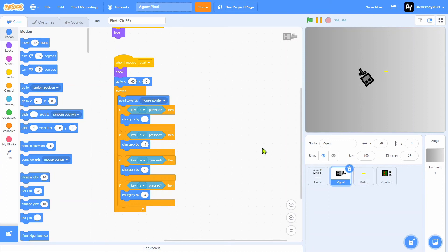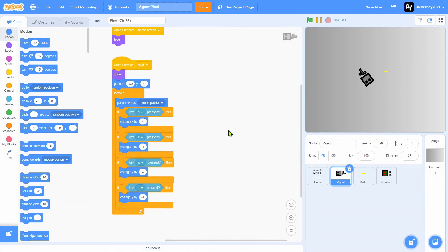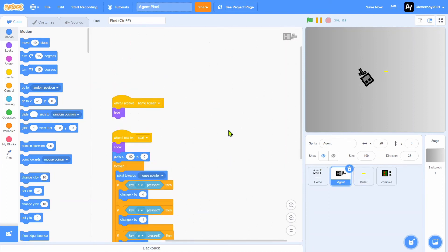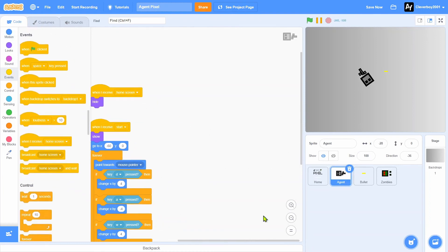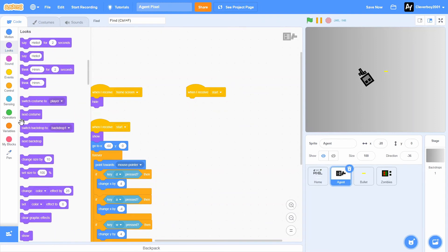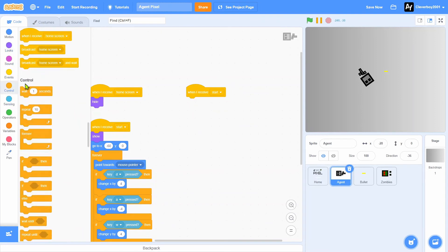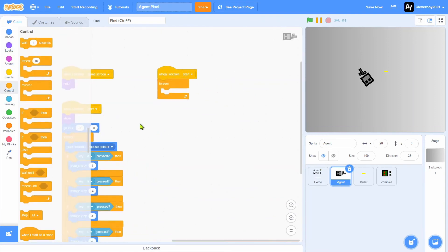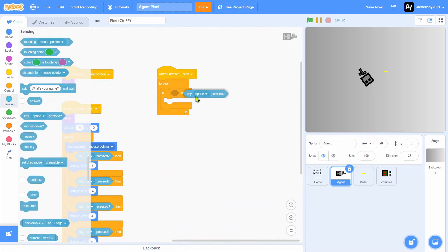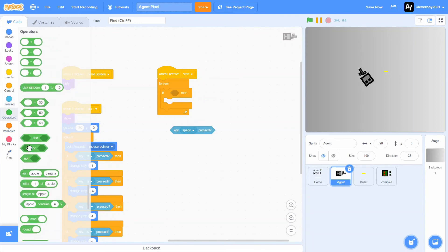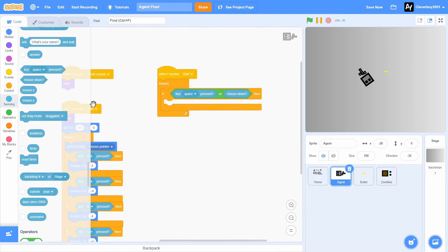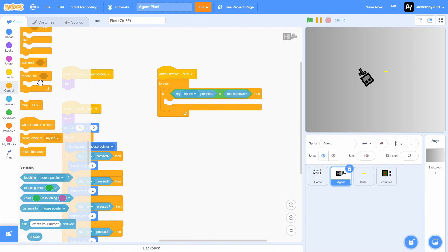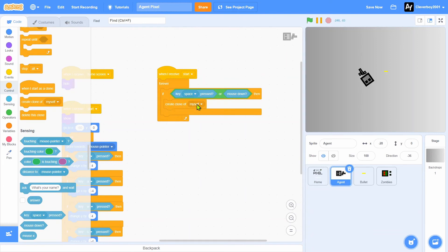Now let's make it shoot. Pretty easy. In the Agent sprite, in the player sprite, you'll put in when I receive start, put in forever. If key space pressed or mouse down is clicked, then we will create clone of bullet and we'll wait one second.